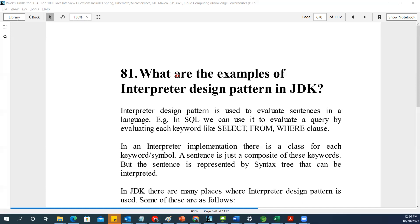The first question of today is: what are the examples of the interpreter design pattern? First of all, for any design pattern, think about it — the name will give you all the real-time examples of it. The only reason you will get stuck in the explanation is when you want examples from the JDK, Java, or some other source. For the interpreter design pattern, we take the example of SQL. It actually evaluates sentences in a language. In SQL, we can evaluate a query by evaluating each keyword like SELECT, FROM, WHERE. Every keyword and symbol is a class, and the sentence is a composite of these keywords.